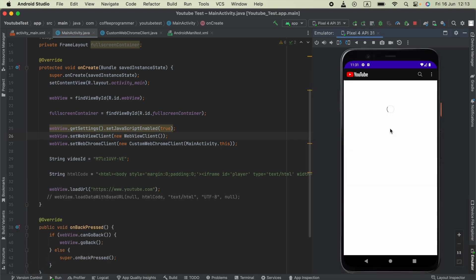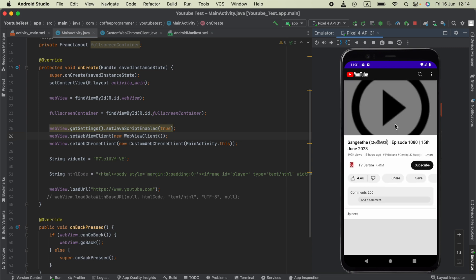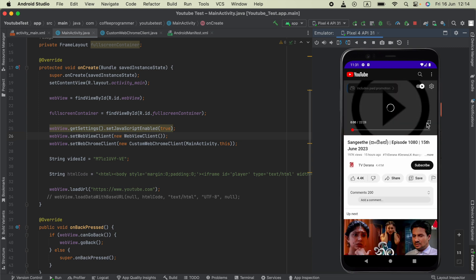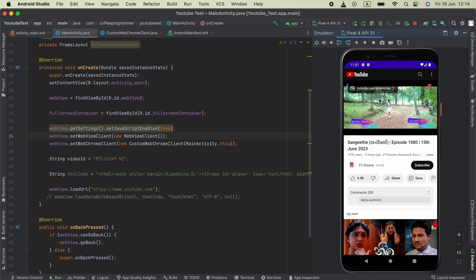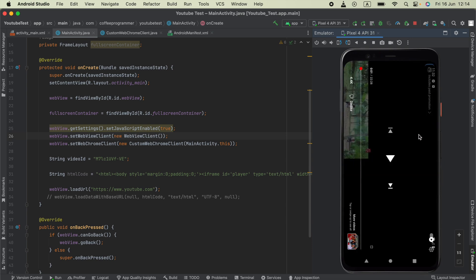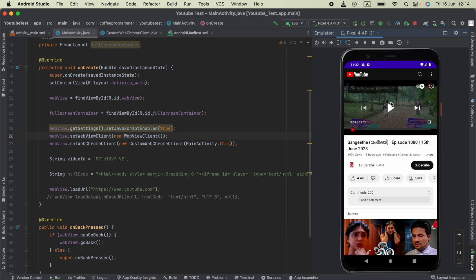Now I will pick some random video. Yes, so I can just press the fullscreen button and you can see it's working.